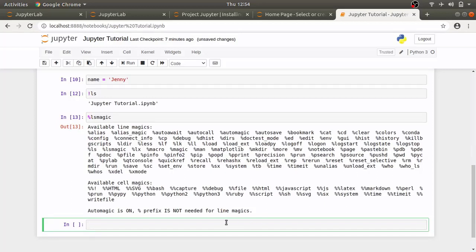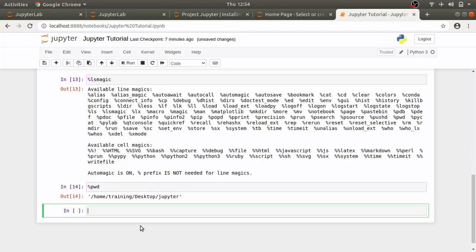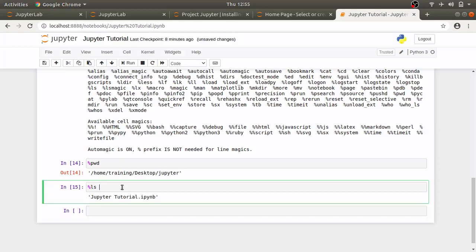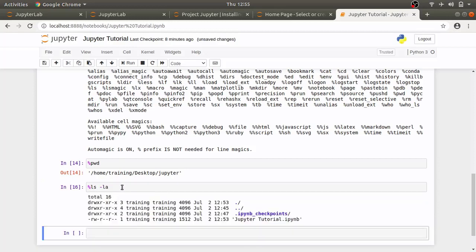We can try out some of the commands to see how they work. So, if I type %pwd it will show the working directory and if I type %ls it will list the contents of the directory. I can also add other options or flags for the shell commands.